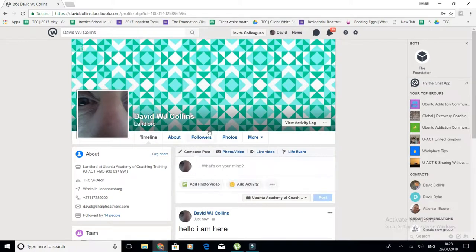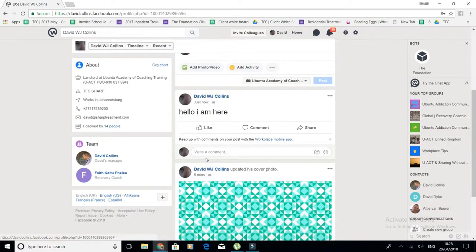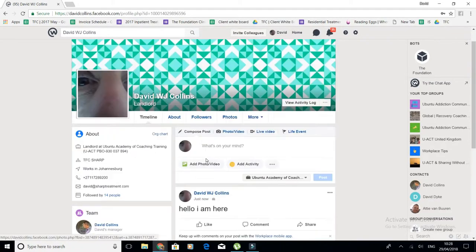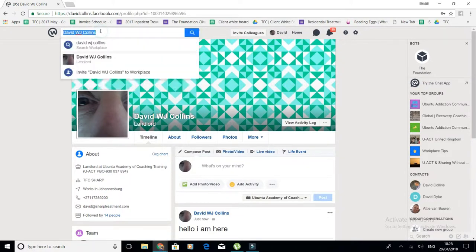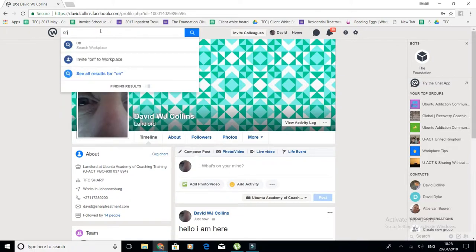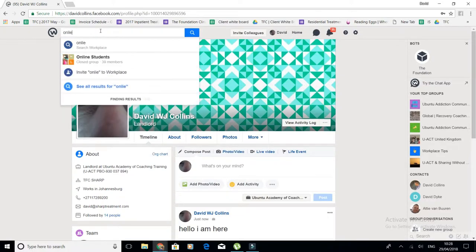So this is your own wall, your own student wall. The second thing you do is go up to search here, and then you want to add yourself to the groups. The first group you need to add yourself to is the online students group.